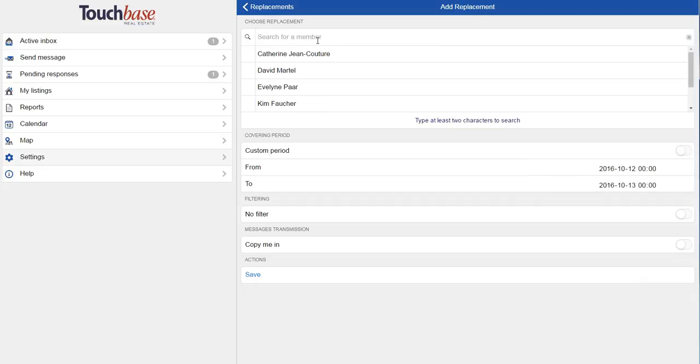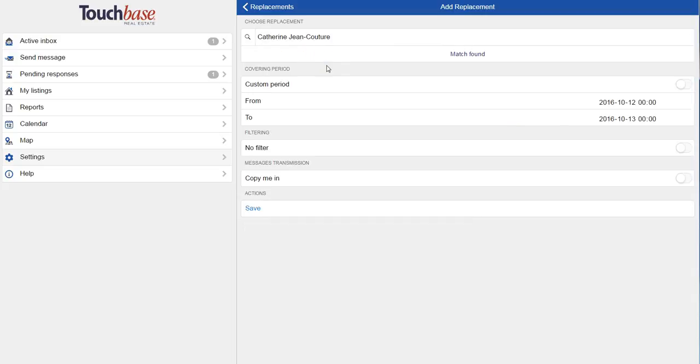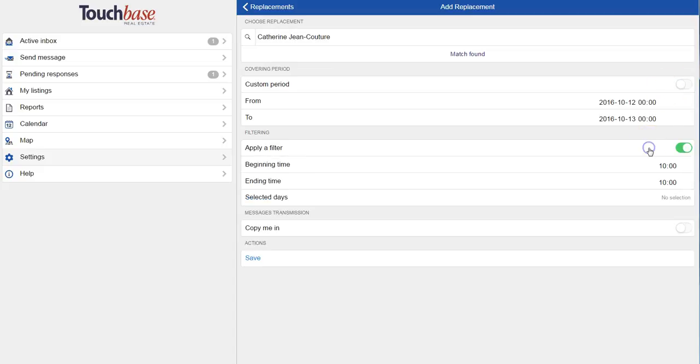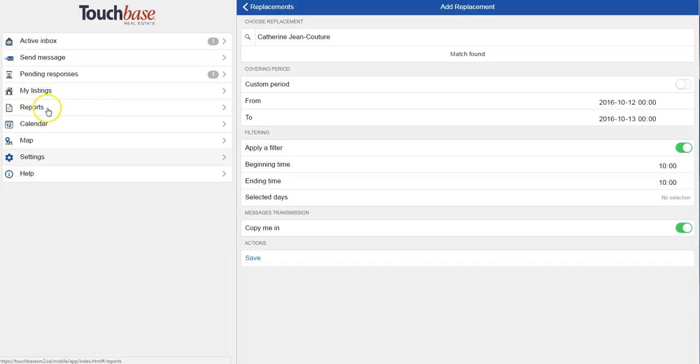I can add a replacement. So let's say I'm going on vacation. For example, I can choose one of my colleagues to replace me while I'm gone. They'll receive all of my Touchbase messages during that time. So I can decide if I want to be copied in or not. But it's important to remember that if you choose not to be copied in, you can always go into your reports when you come back and see what you've missed.